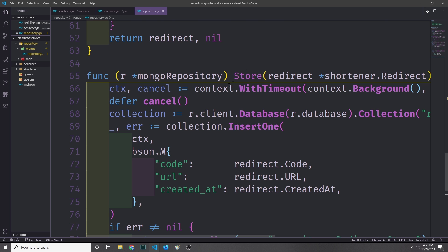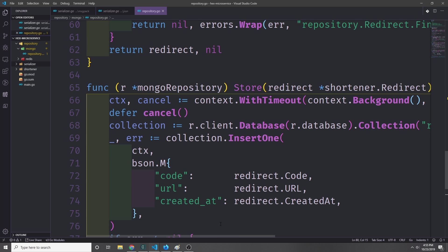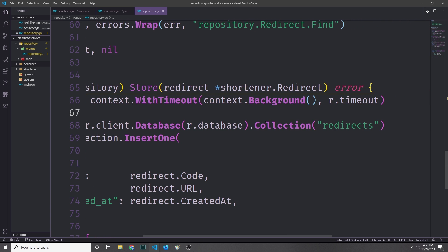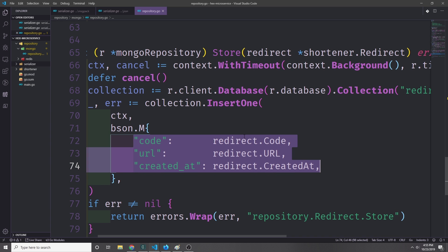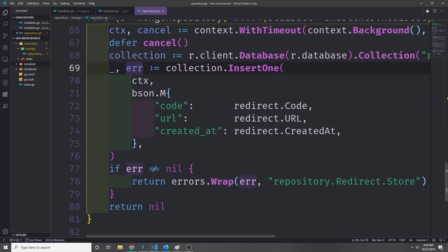Our store method is simpler. It takes in a redirect and returns an error if it fails. We create a context with timeout using context.Background and the mongoRepository timeout, defer cancel, then get the collection with r.client.Database(r.database).Collection("redirects"). We call InsertOne with the context and a bson.M document representing the redirect. If we get back an error we wrap and return it; otherwise we return nil.